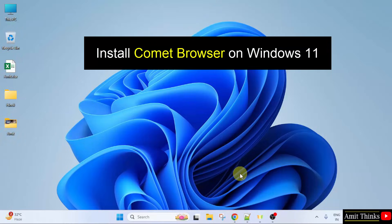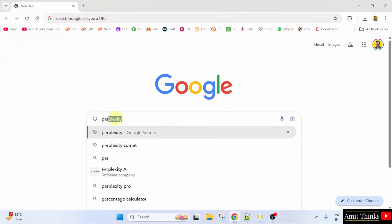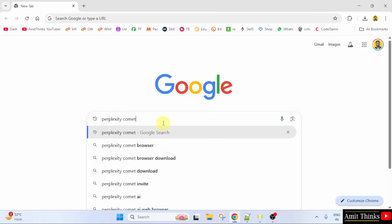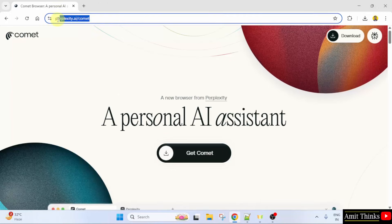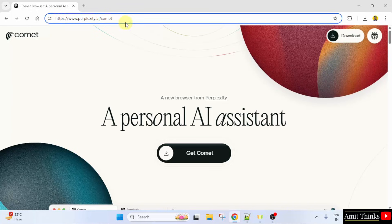Go to any web browser. On Google, type Perplexity Comet and press enter. Click on the first link. The following is the official link to download the Comet browser. I have also mentioned this link in the video description.